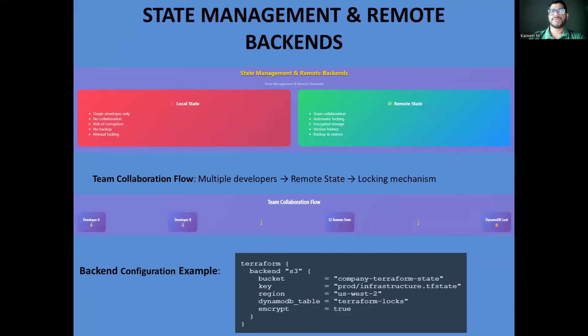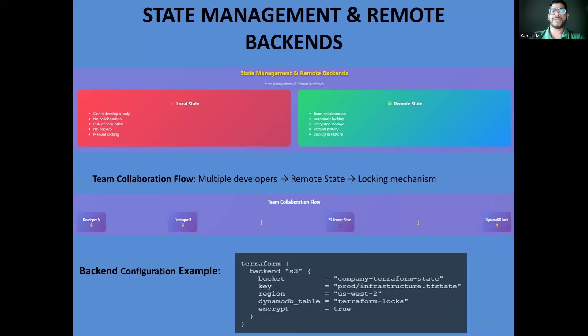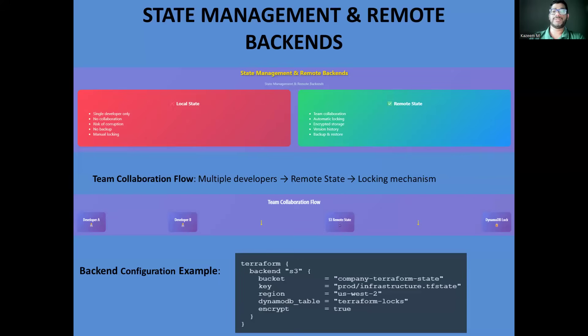State management. This is where many Terraform implementations fail in enterprise environments. The state file is Terraform's memory. It knows what resources exist and their current configuration. With local state files, you can't collaborate safely and you risk corrupting your infrastructure. Remote backends solve this by storing state in centralized locations like S3 buckets with DynamoDB providing locking to prevent concurrent modifications. This enables team collaboration and provides backup and versioning of your state files. Always remember to encrypt your state files. They often contain sensitive information about your infrastructure.